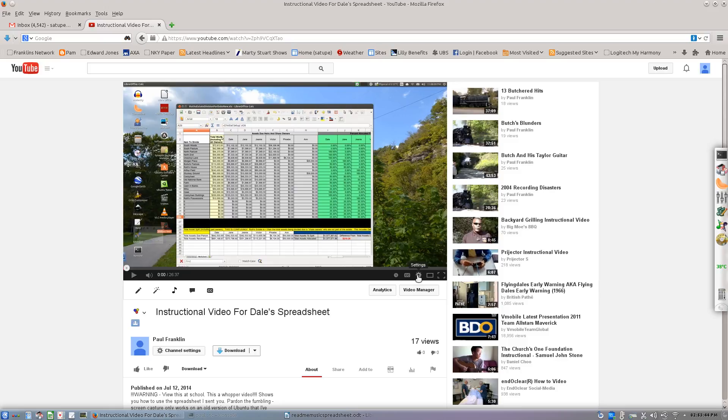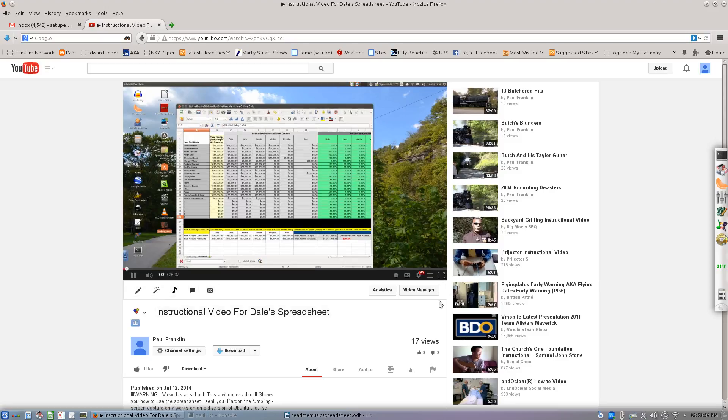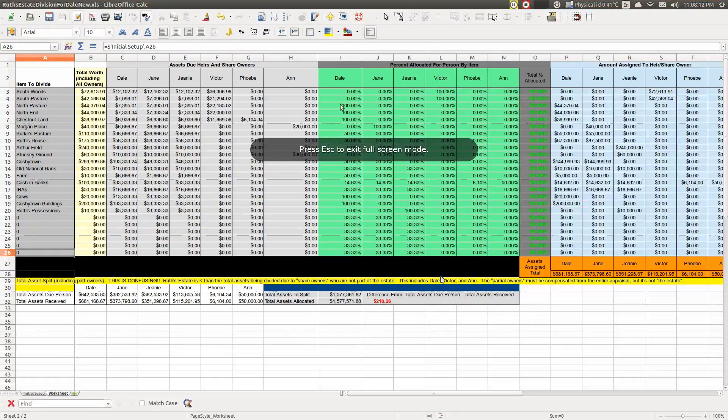This is Dale's video. So I go to settings, and it defaults to 480p. I set it to 1080p HD, and then when I play it and expand it, it is pretty clear. So that's how you get these videos clear.